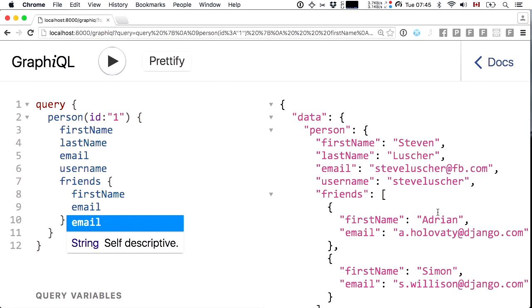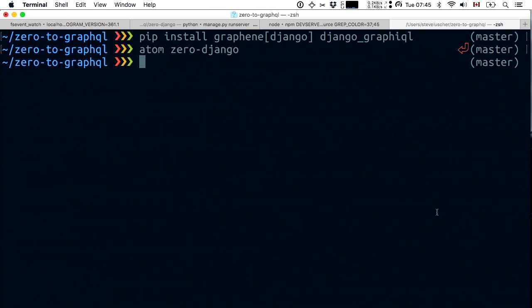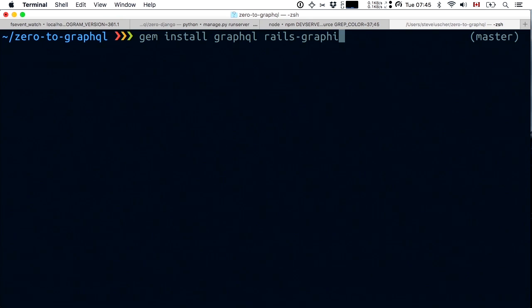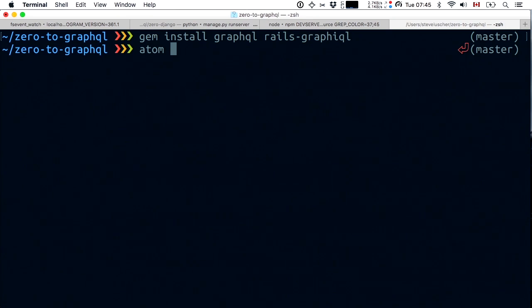The Django developer is happy. This extends to all other Python frameworks. Let's see if we can do the same for Ruby, and particularly Rails.